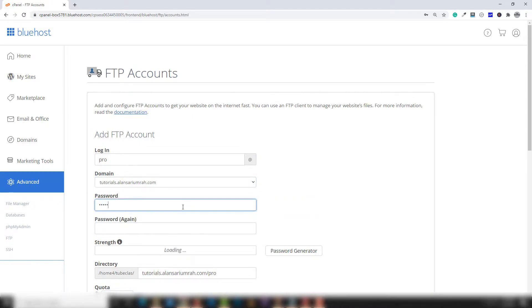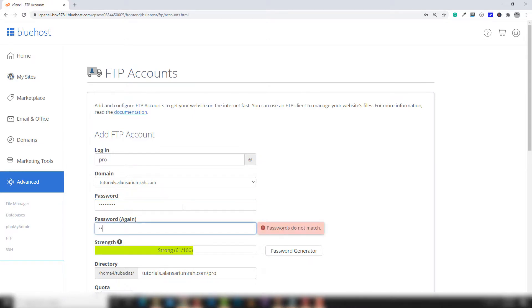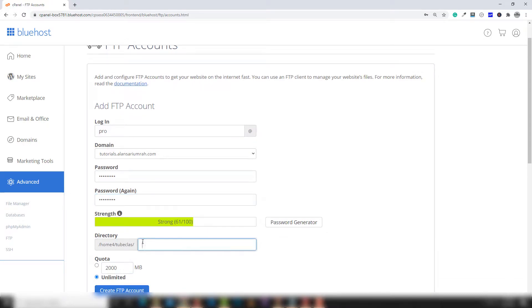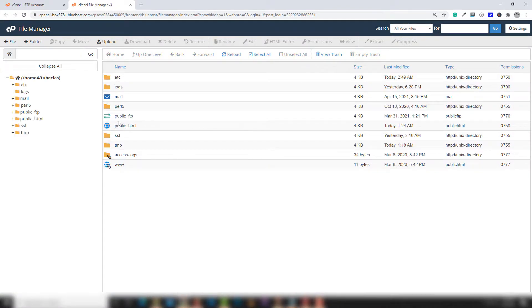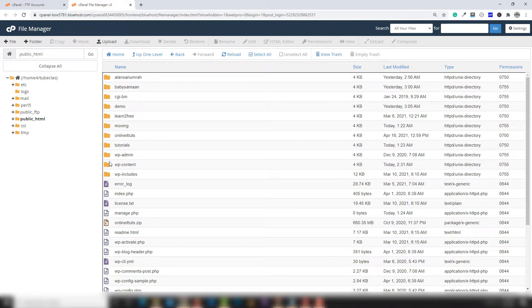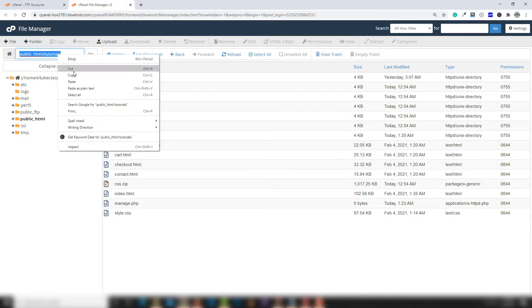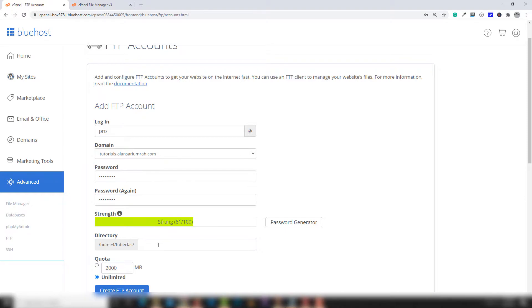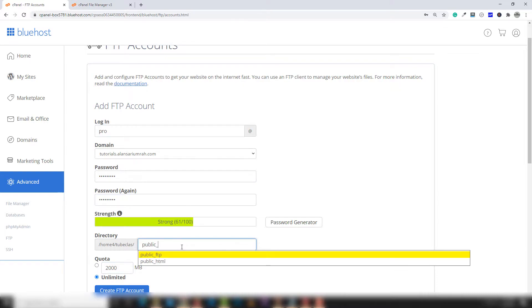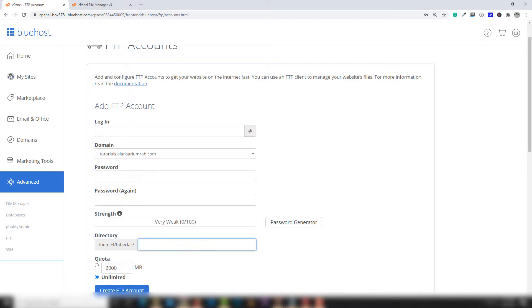I'm going to set the password, confirm it again, and remove the default path. I need to go to the file manager and get the complete path of tutorials.alansari.com. You need to copy that path and paste it in there. If you remember the path, you can type it directly, like public_html.